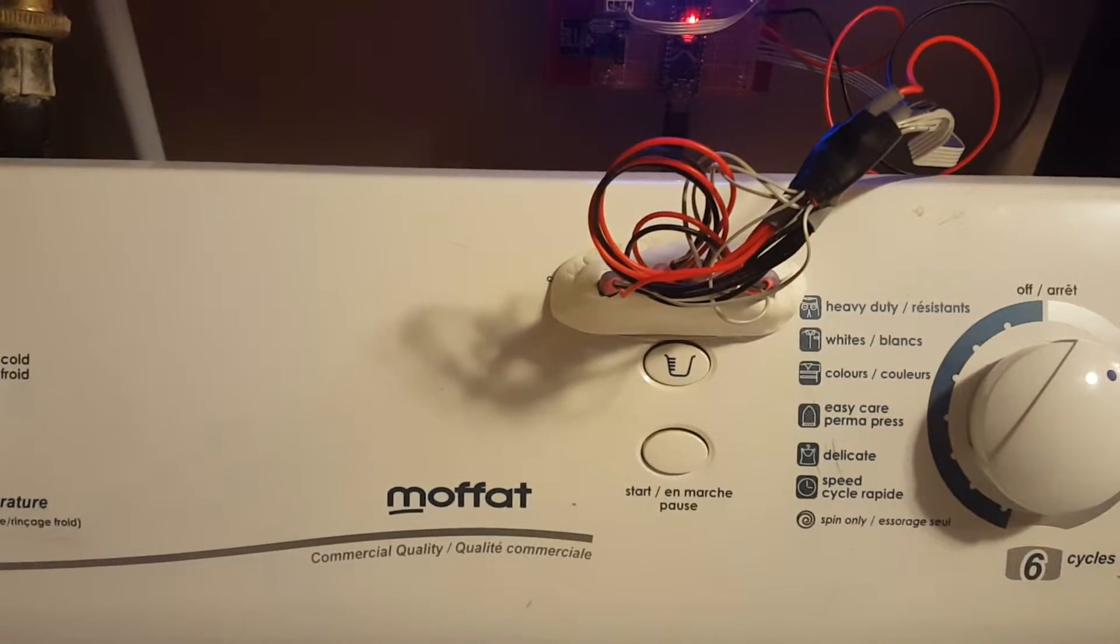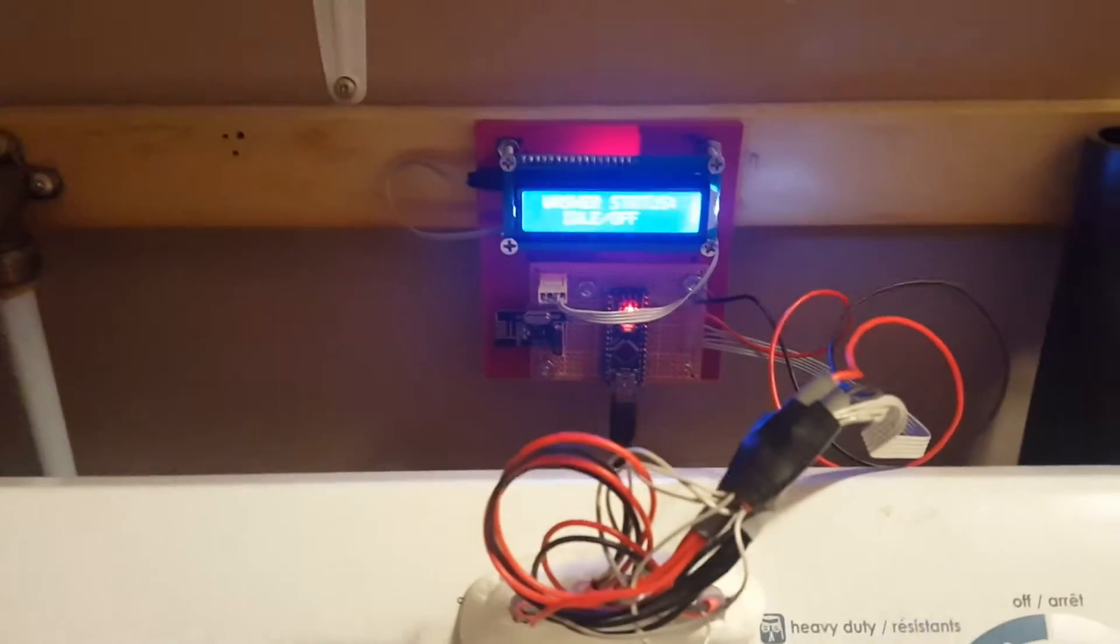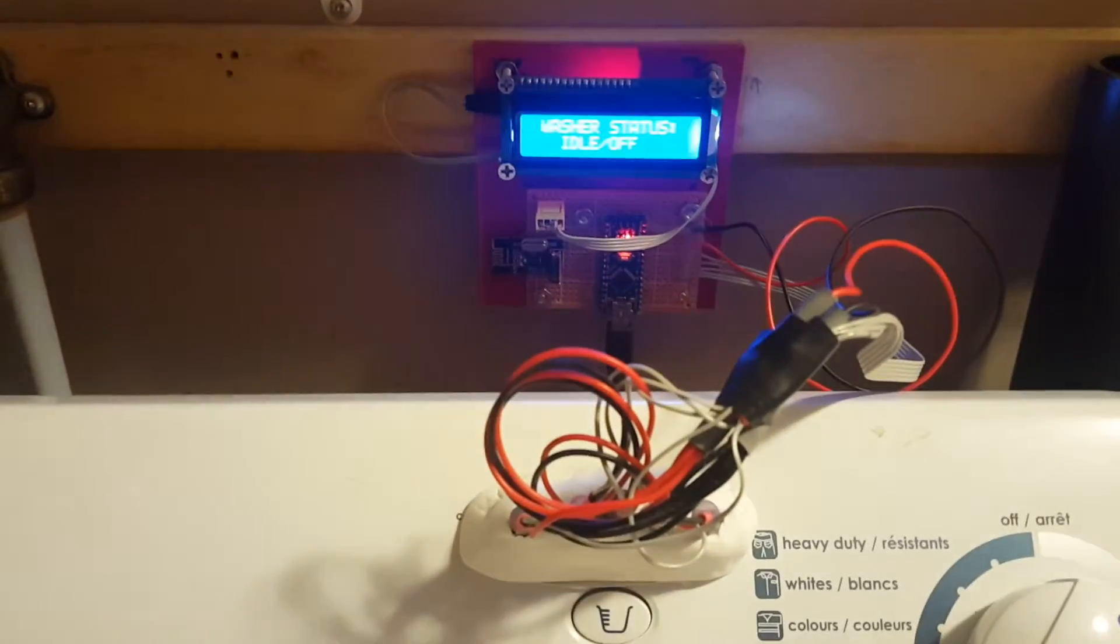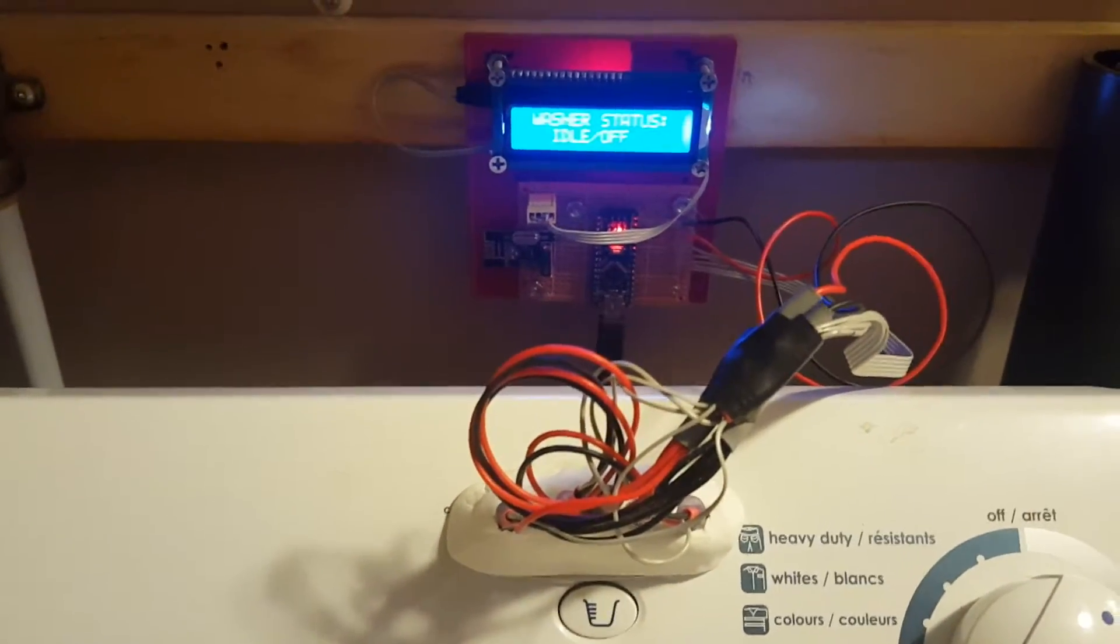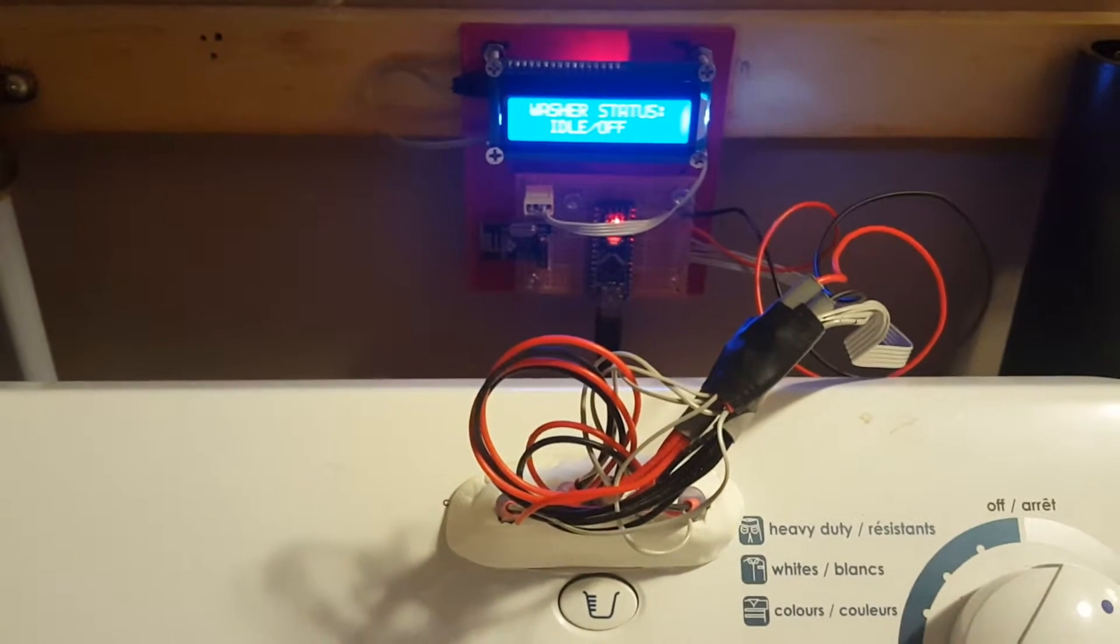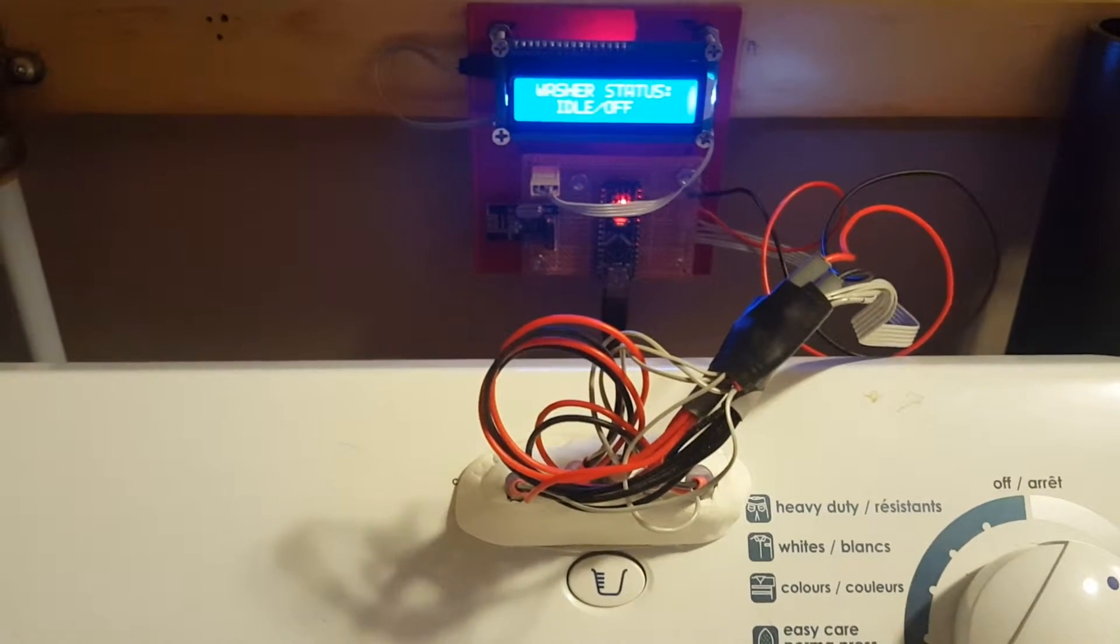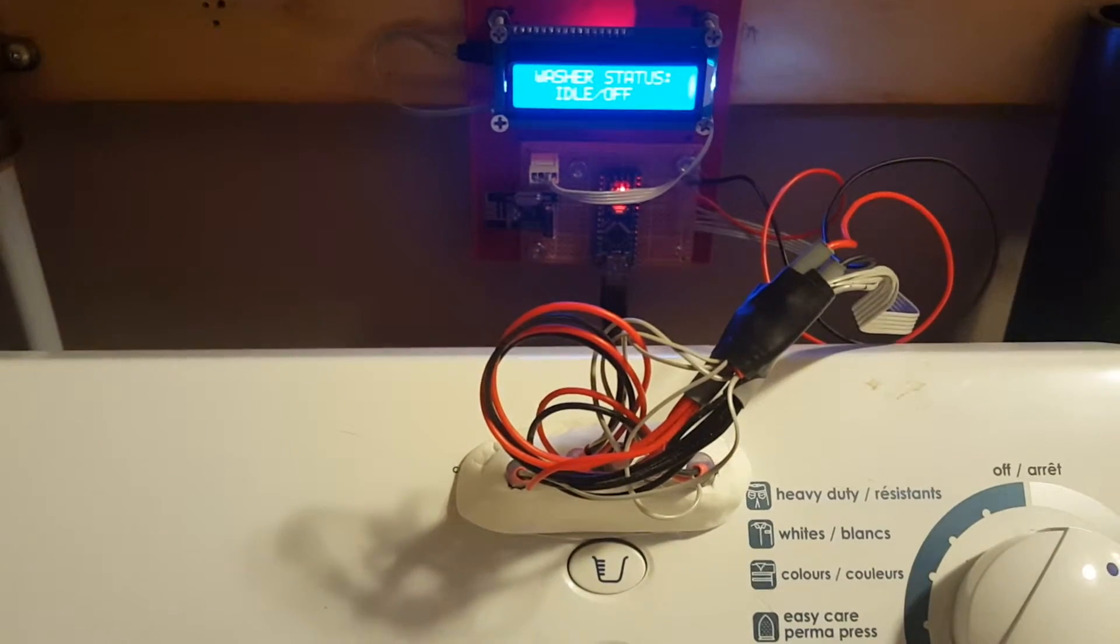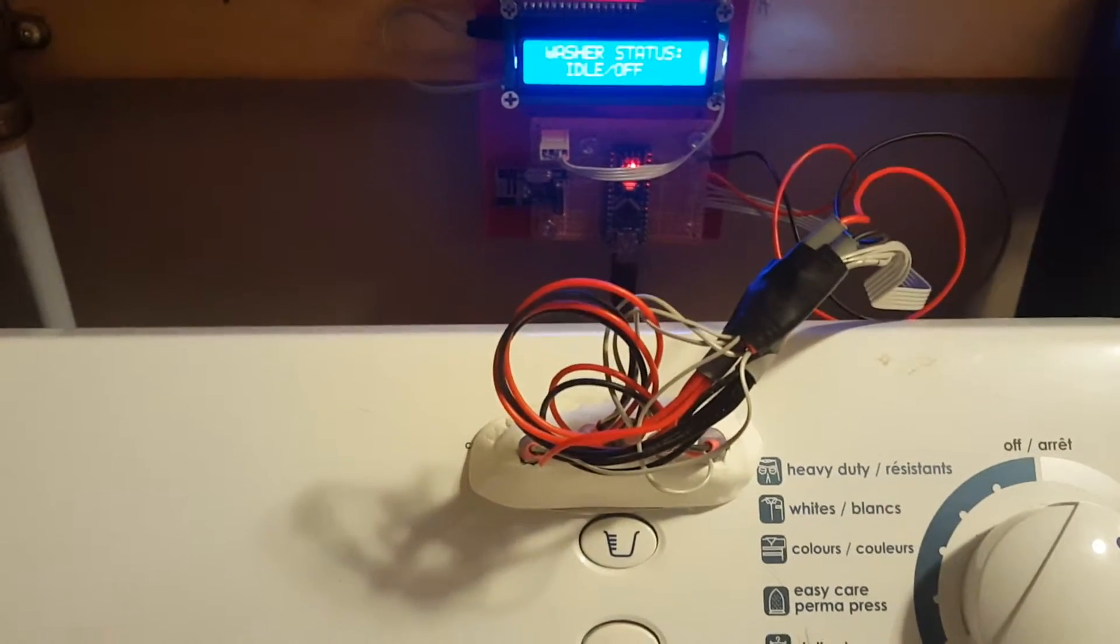Every 15 seconds it will poll and send it off to the MySensors gateway. What I've done to counteract the fact that I've covered up the LEDs on the washing machine is I've added an LCD screen through the I2C bus on the Arduino, so it's only two pins to replace it.